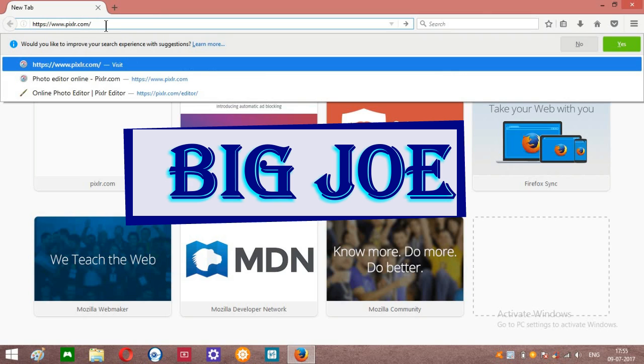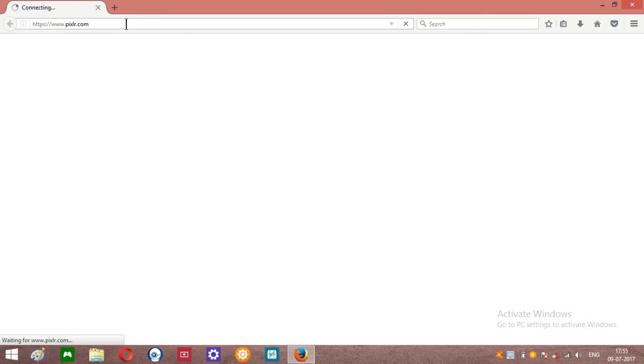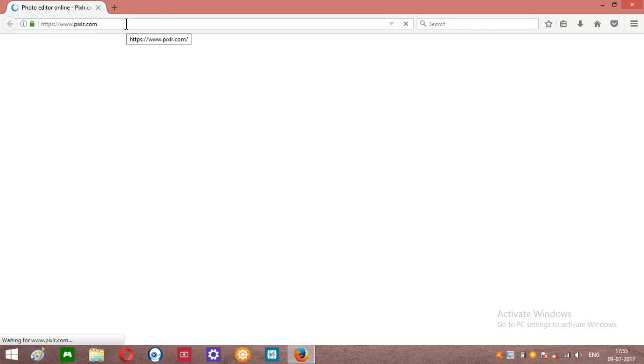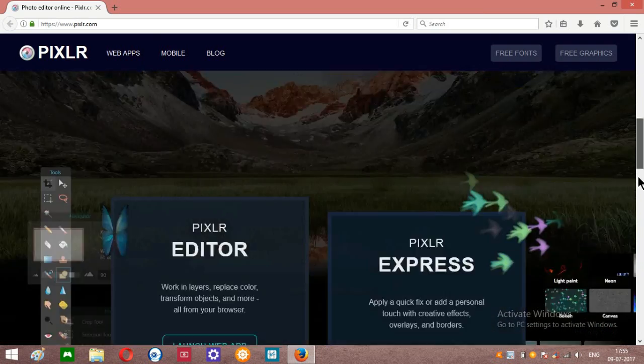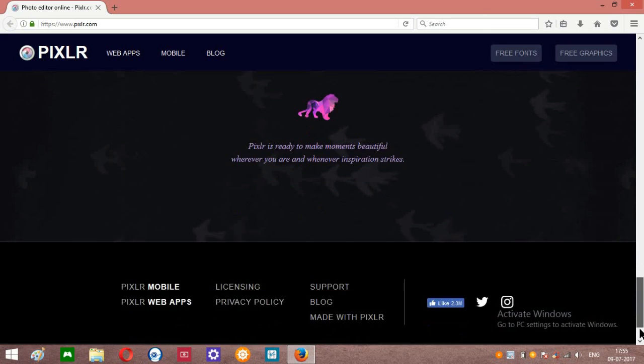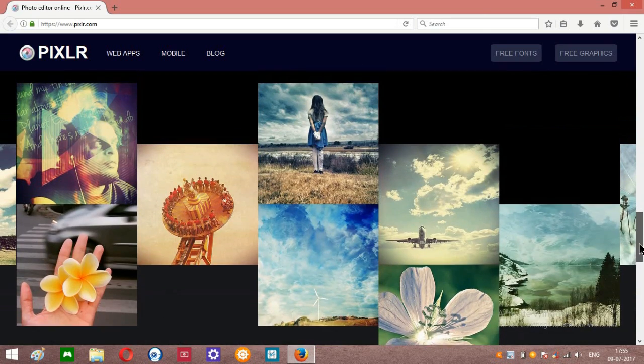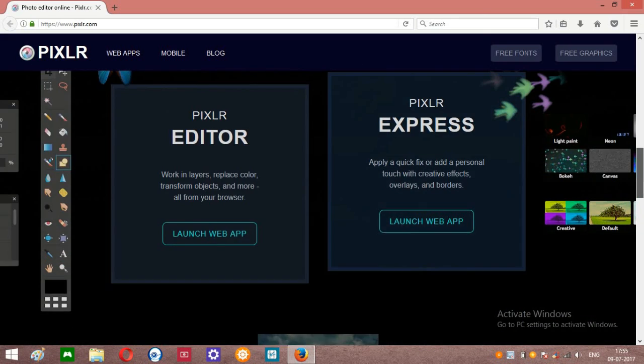First of all you need to head over to this website. I will give the link in the description, just click on it then you will get it. So guys, this is the website I'm gonna show you, Pixlr is the name.